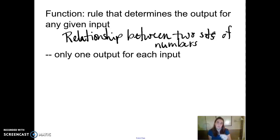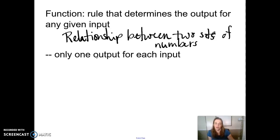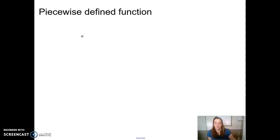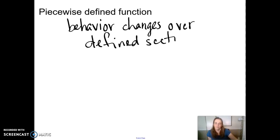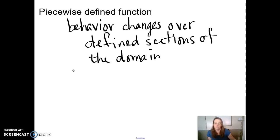If you give me a number in, I have a rule that tells you what number you're going to get out. What's special about functions is it's not just any relationship — you can only have one output for every input. That's a requirement for it to be a function. A piecewise defined function is still a function, but the behavior changes over different sections of the domain. Another way to say that is it has different definitions for different sections of the domain.